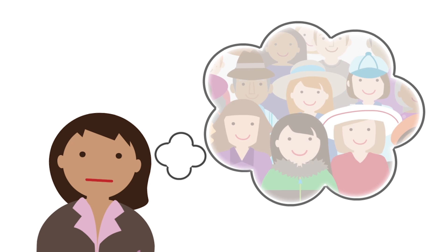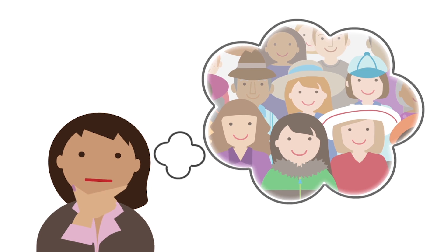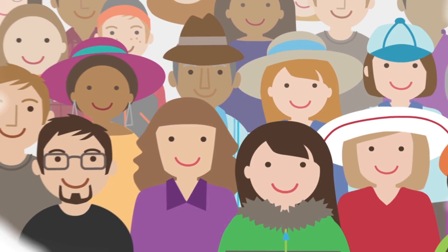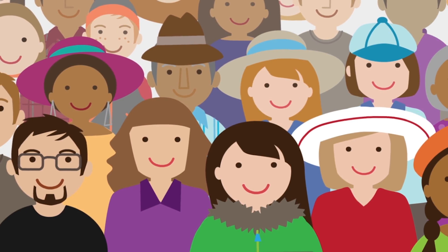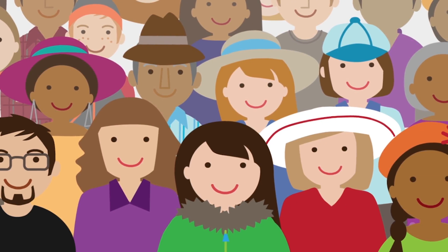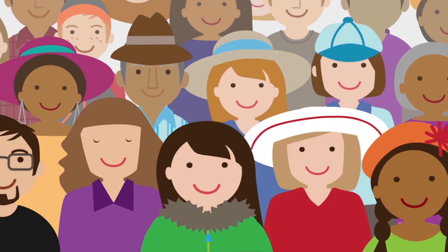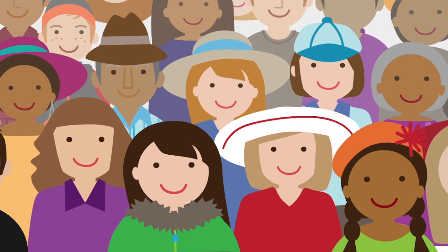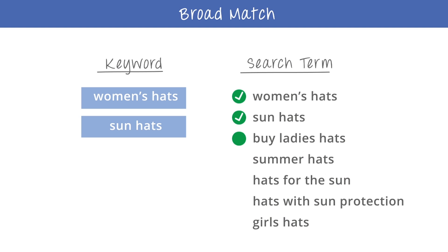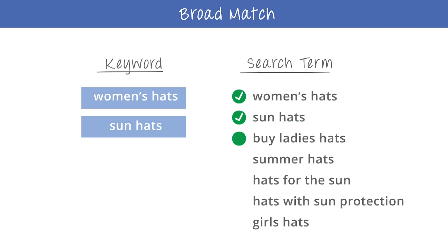When Sarah first started out, she wanted her ads to reach as many people as possible who might be interested in her hats. She used the broad match type for her keywords so that her ads could show for the widest possible audience. Because her keywords, like women's hats and sun hats, were broad match, Sarah's ads showed when people search for those exact terms, and they also showed when people search with phrases like buy ladies hats and summer hats.